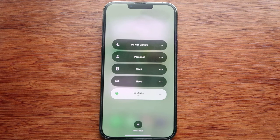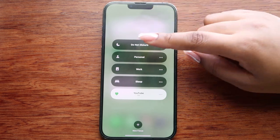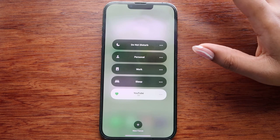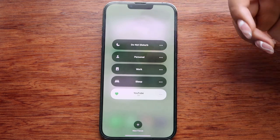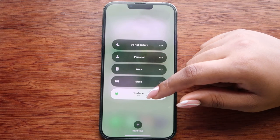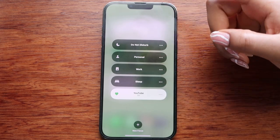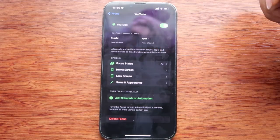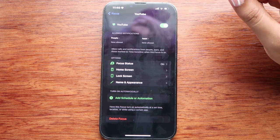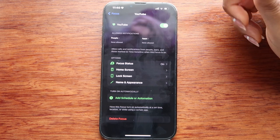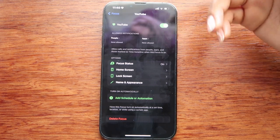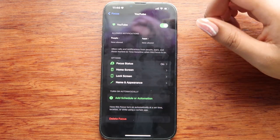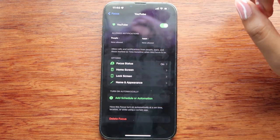Before I end this video I want to show my Focus modes. The three main ones I use are Do Not Disturb, Sleep, and YouTube. Do Not Disturb is on about 95% of the time. Sleep comes on automatically based on my set bedtime. YouTube I put on manually when I'm filming or editing — in that focus no one can reach me and no apps send notifications, because I like to do things in one take and getting interrupted stresses me out.